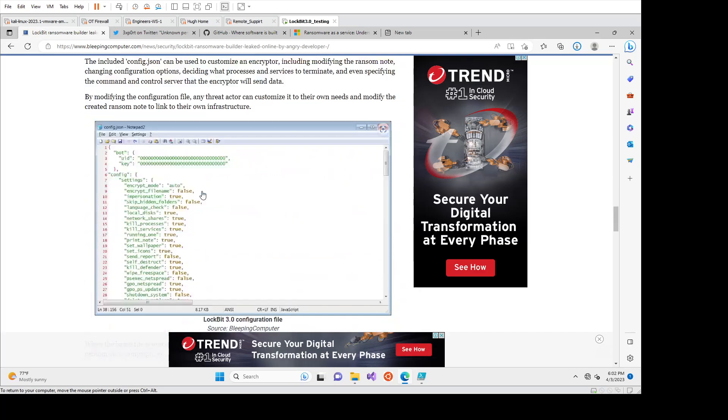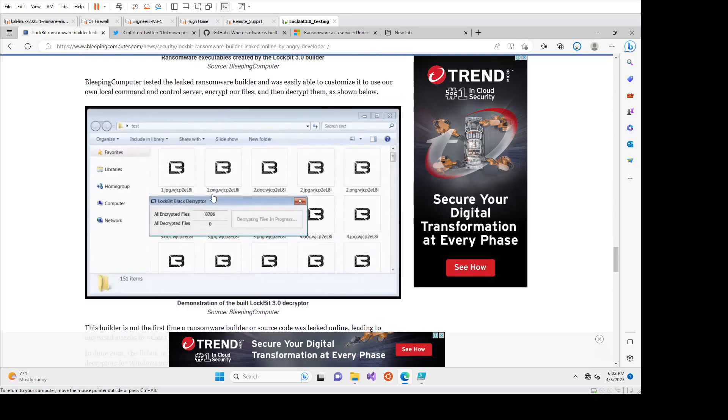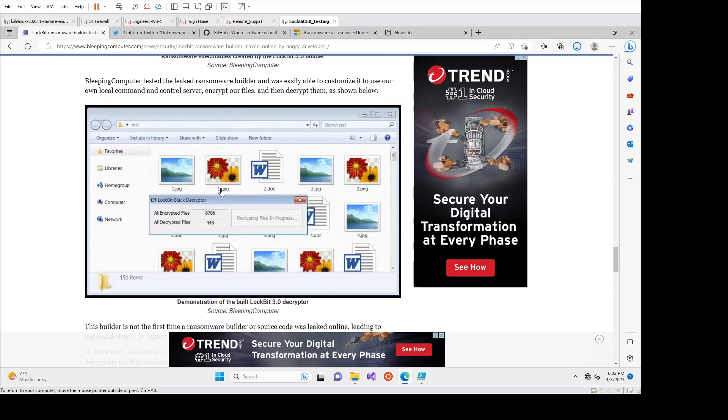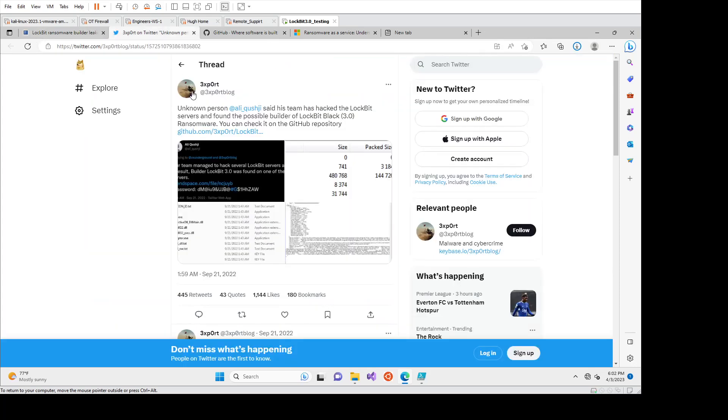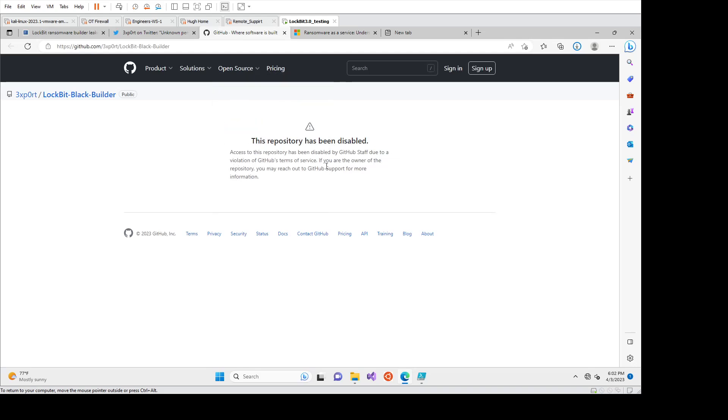We'll see here. We'll get into the builder and the config in a sec. But I guess it's important to note what was happening. So this was originally released on three exports here on there. They are a security researcher. They released it on their GitHub.